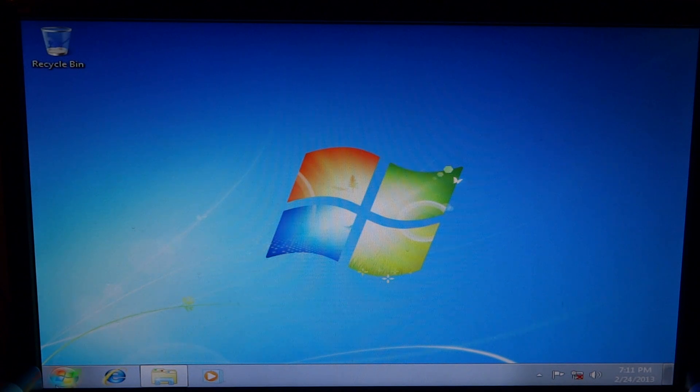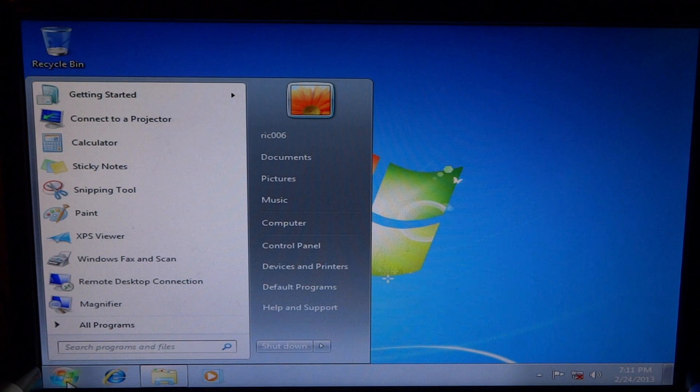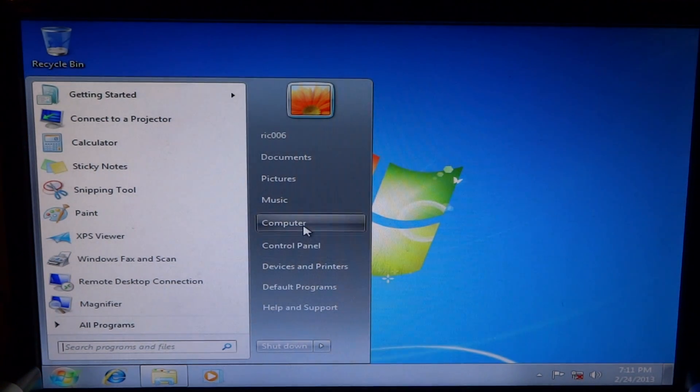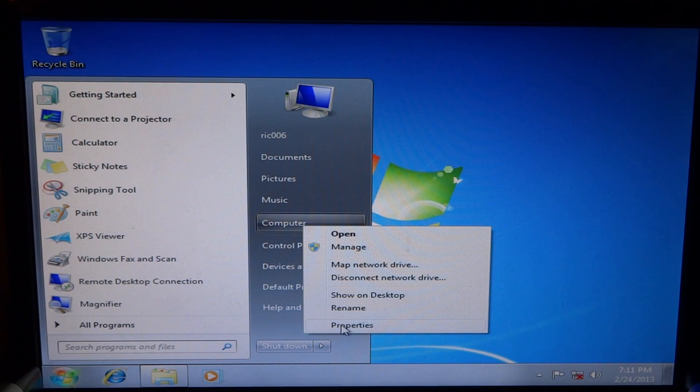First you're going to come down to this little start icon and you're going to go there. Then you're going to go up to computer, right click, go down to properties and left click.